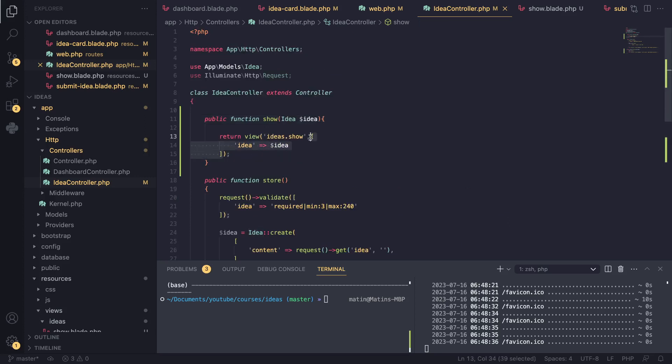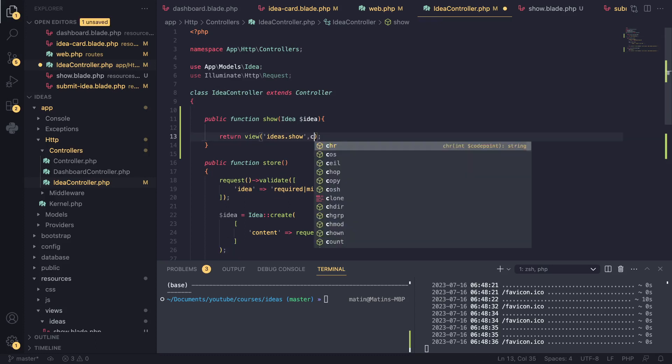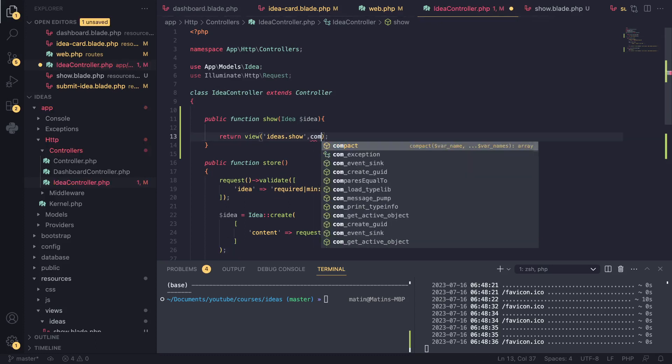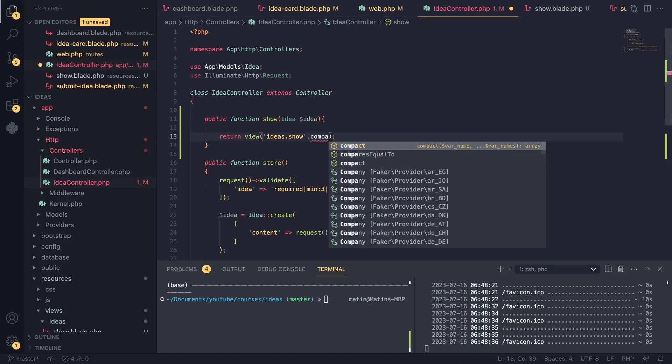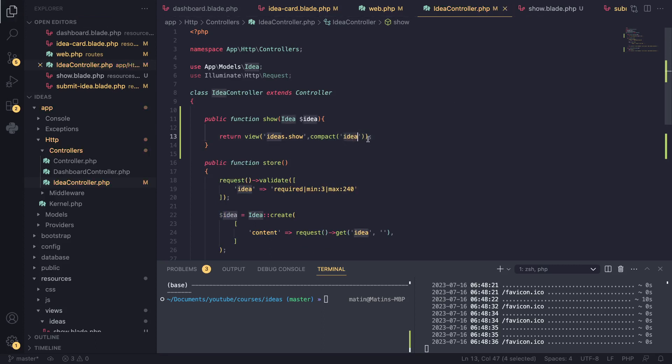I do want to show you guys one more tip. If you've noticed, this line of code looks a bit weird - we are using idea here, idea here. We can actually shorten this a little bit by using a function called 'compact' and then passing in idea. Basically, Laravel will go and find a variable name that matches this string here, which is idea, and create our associative array automatically for us.